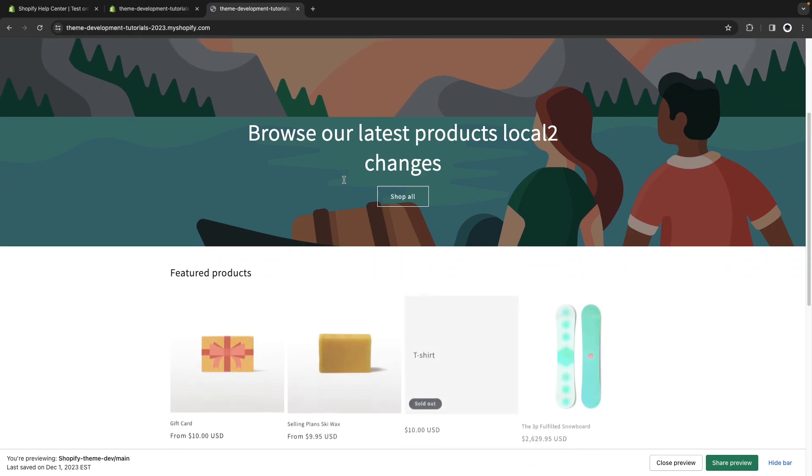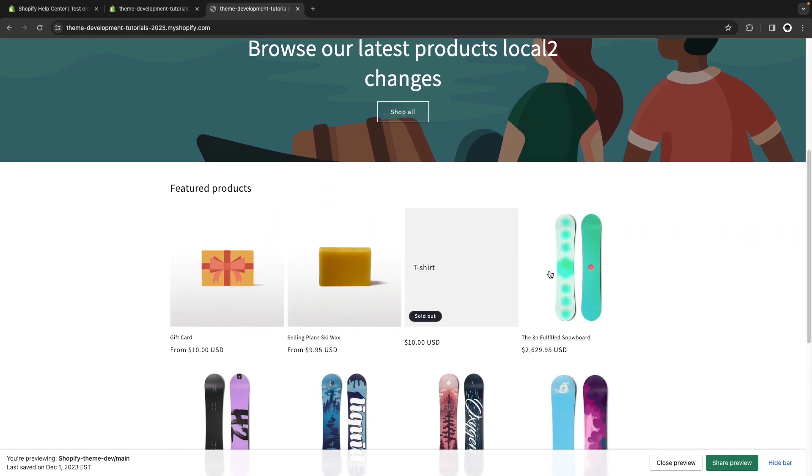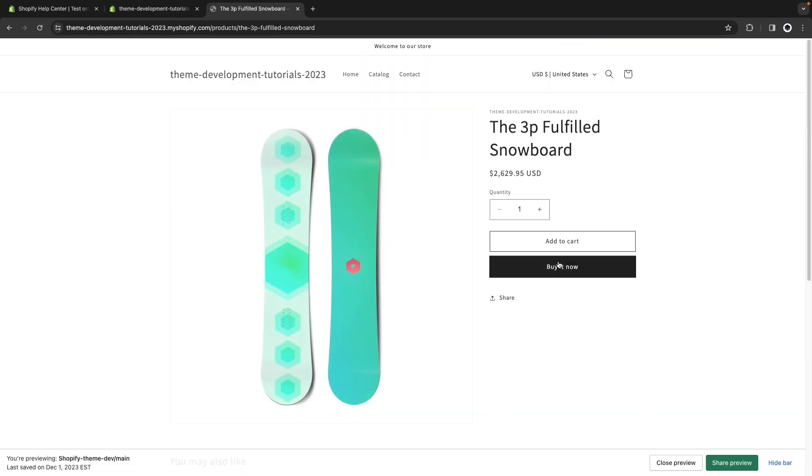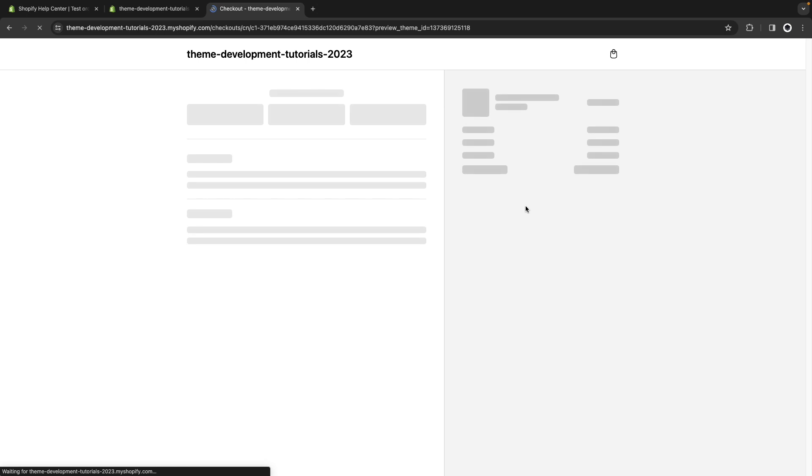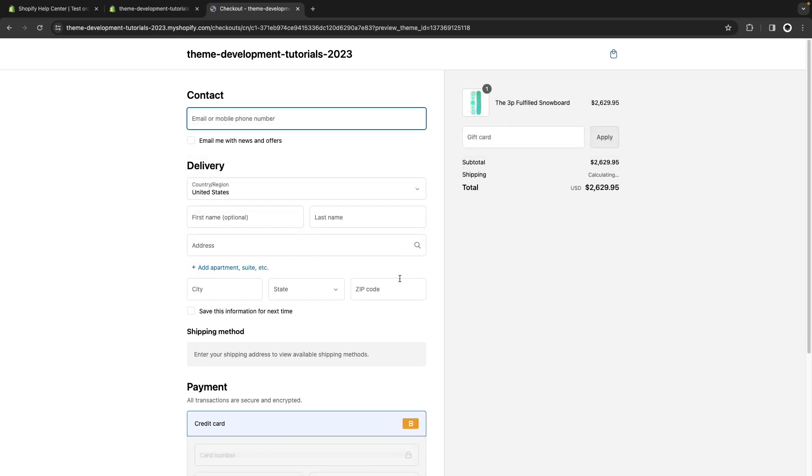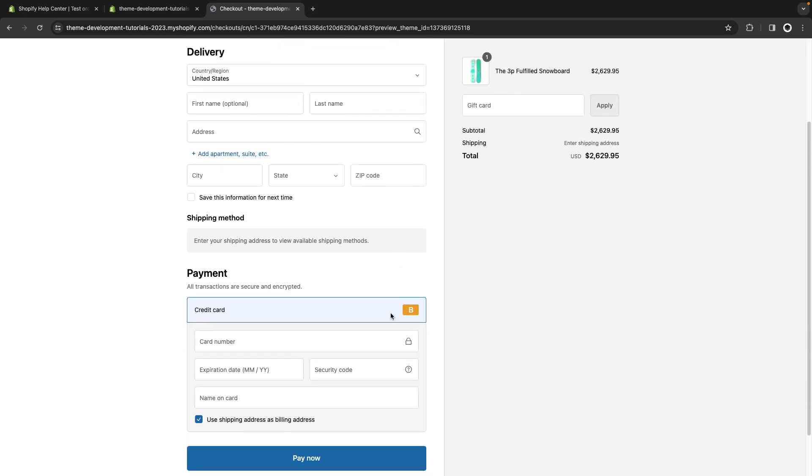I'll go to my store and I'm going to add this product to the cart. If I go now to checkout I see here close to the card number field this bogus gateway logo so that confirms that it is enabled and now let's see how we can fill this form.